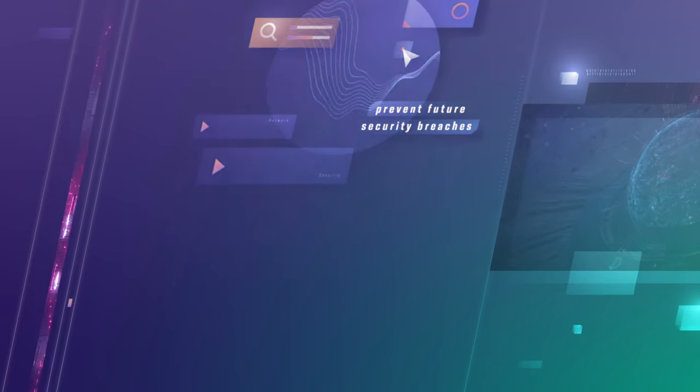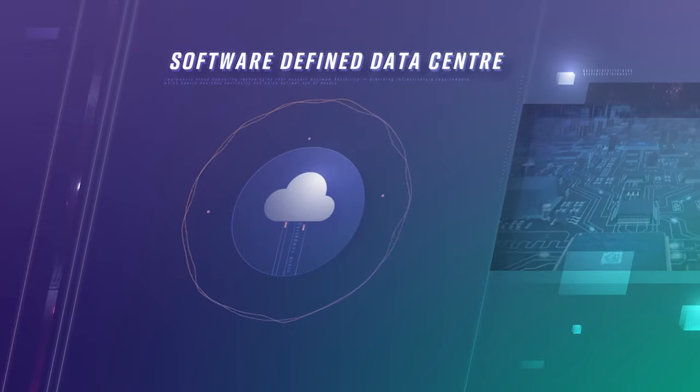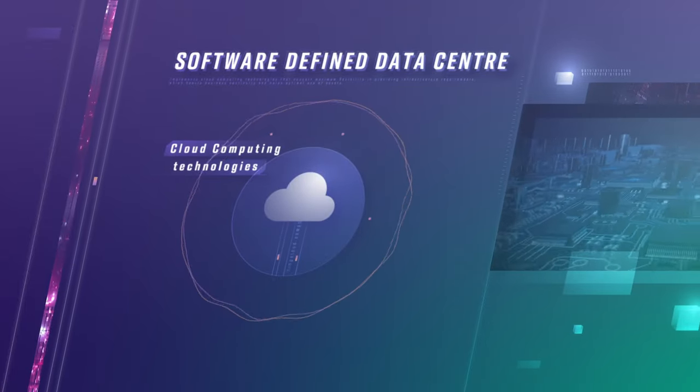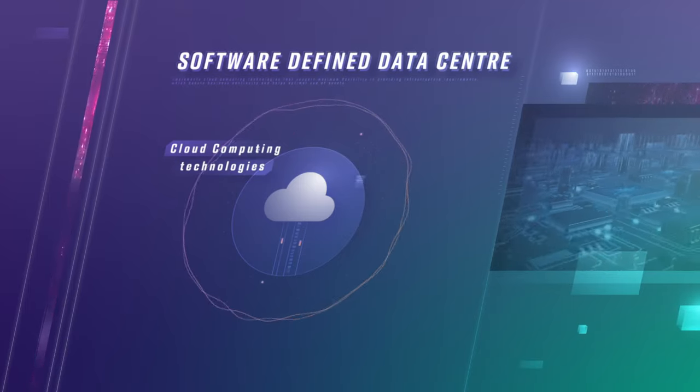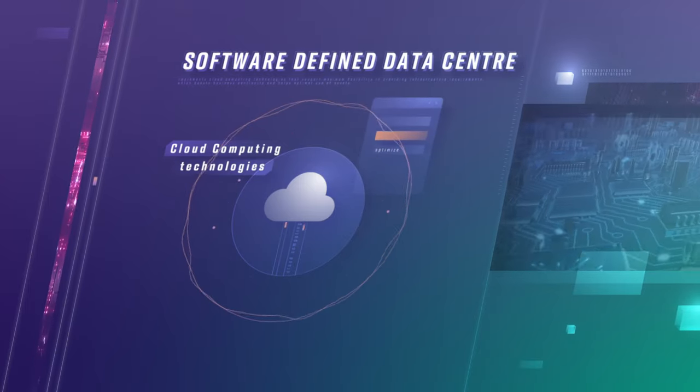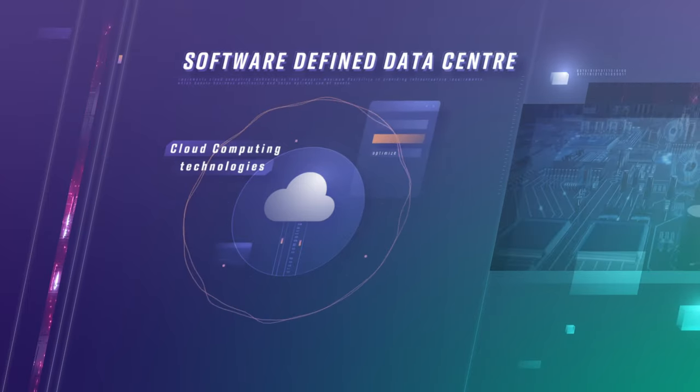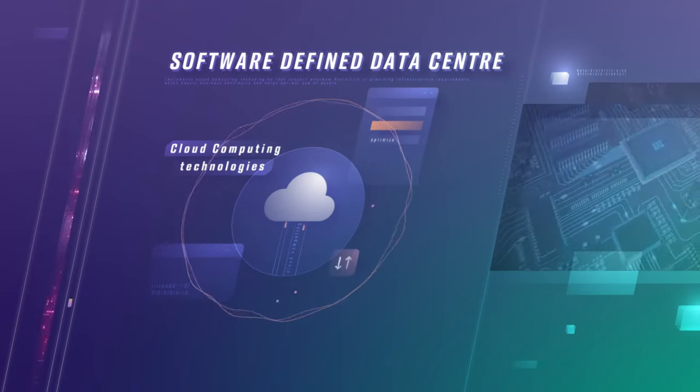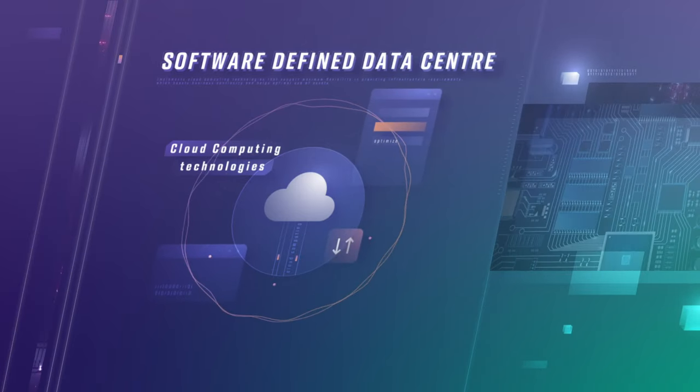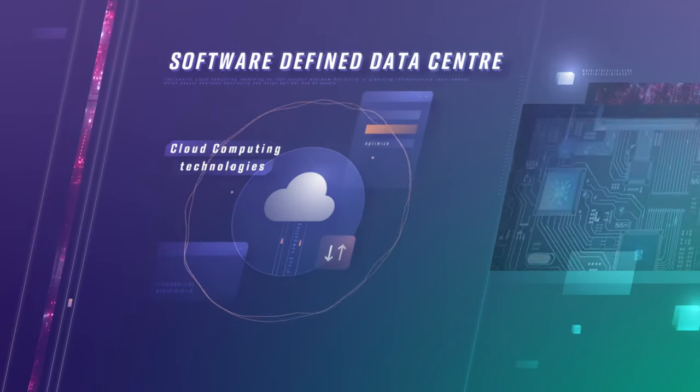The Software Defined Data Center, SDDC, uses cloud computing technologies that support and implement maximum flexibility in providing infrastructure requirements and boosts business continuity, helping to achieve optimal use of assets.